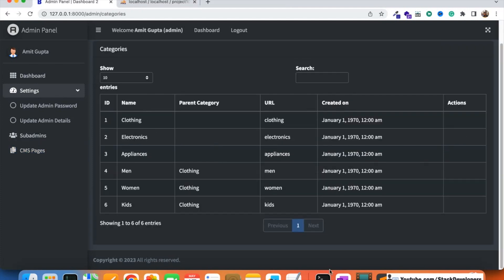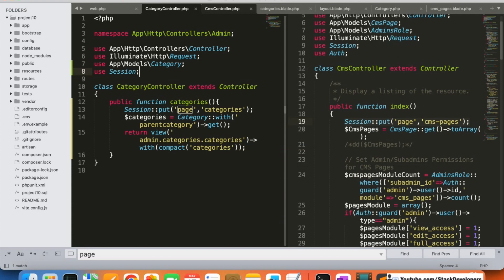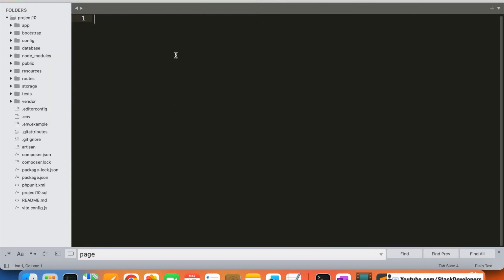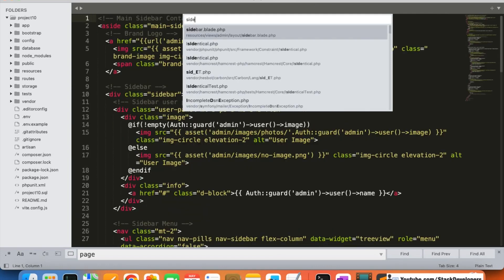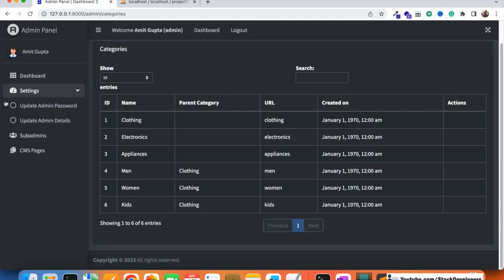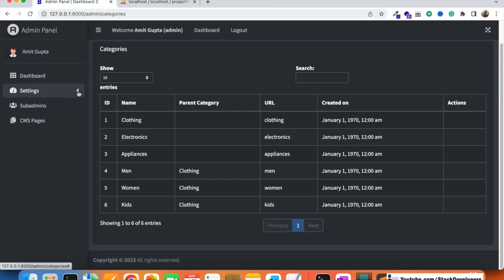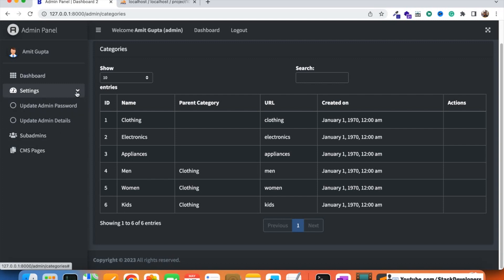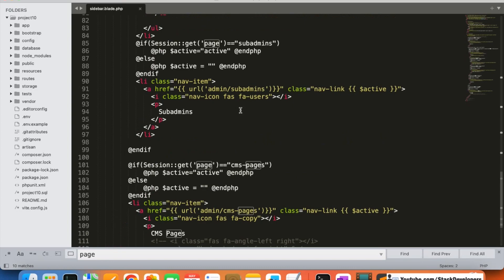First, we'll add the categories module to the left sidebar. Let me close all open files and open sidebar.blade.php. I want to add a 'Catalogs' heading under which we can place categories, and later pages management or other modules.